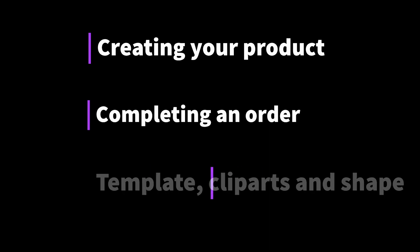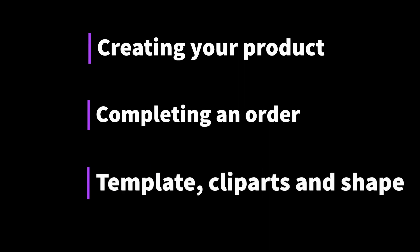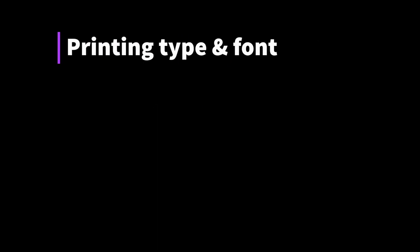You will explore creating your product, completing an order, creating a new template, clip art and shape, creating a new printing type and font.